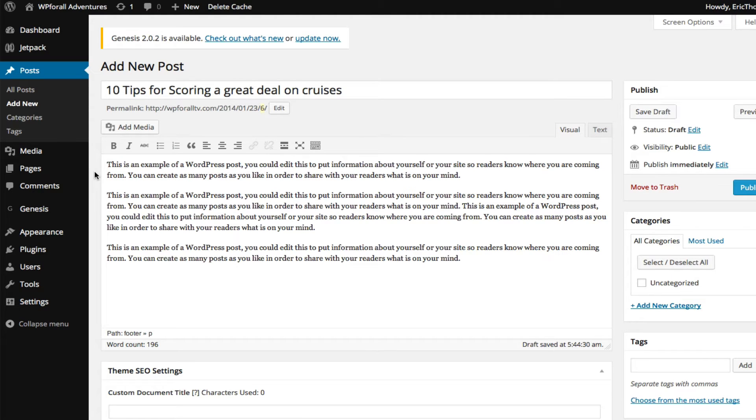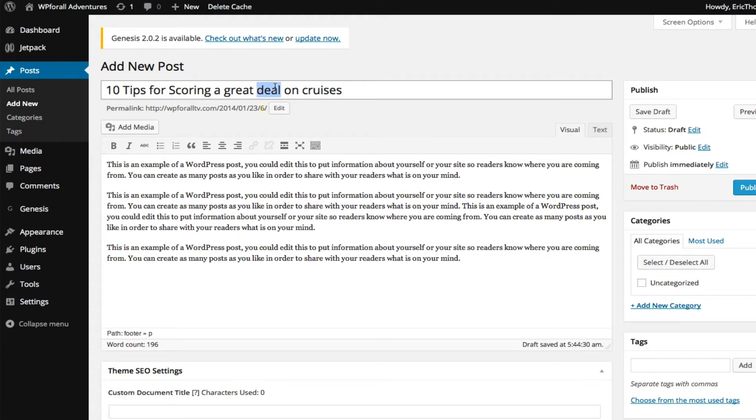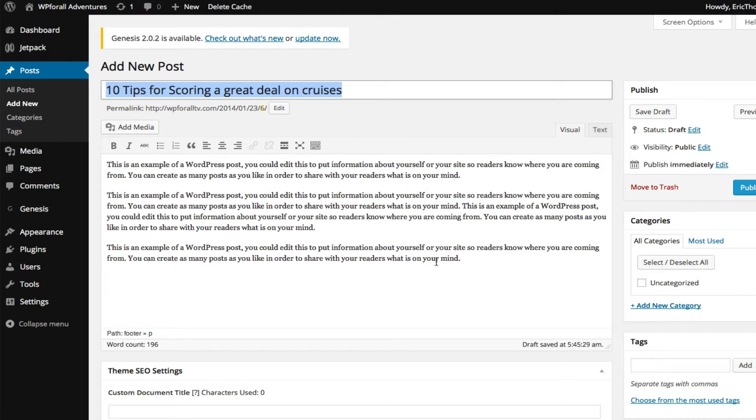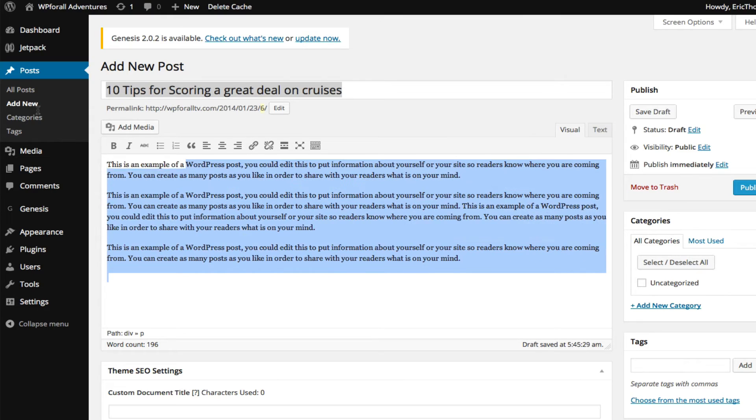So on this next page, this is where you're actually going to enter in all your content. Yours should be blank initially, but I actually went ahead and just copied and pasted some things. So the first thing up here is '10 Tips for Scoring a Great Deal on Cruises' - that's where you would have entered in your title. I wanted my title to be that because we're making a travel blog. And down here is where we actually enter in all your content. I just copied some arbitrary text here, but you would make it specific to whatever your blog post was about.